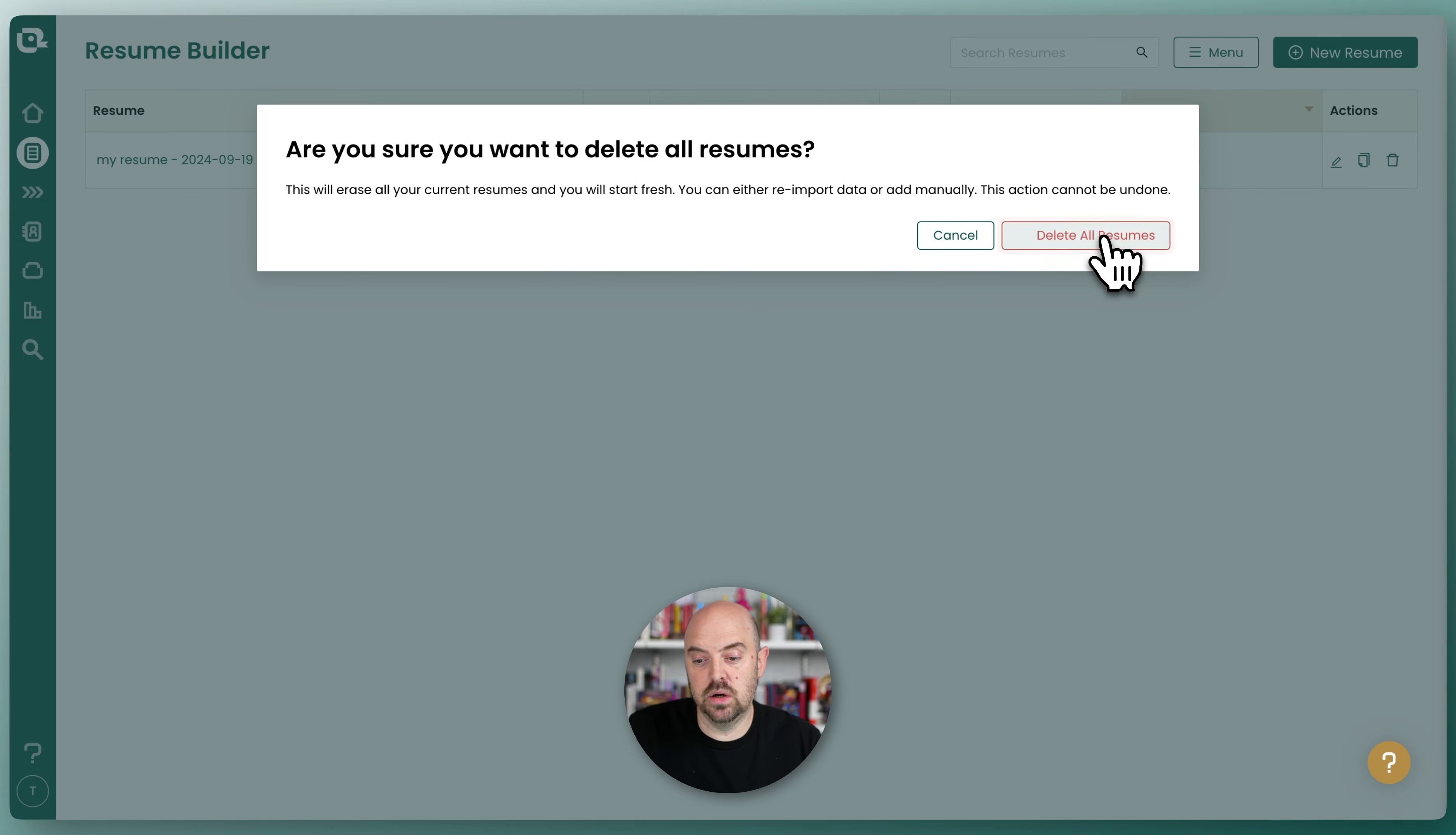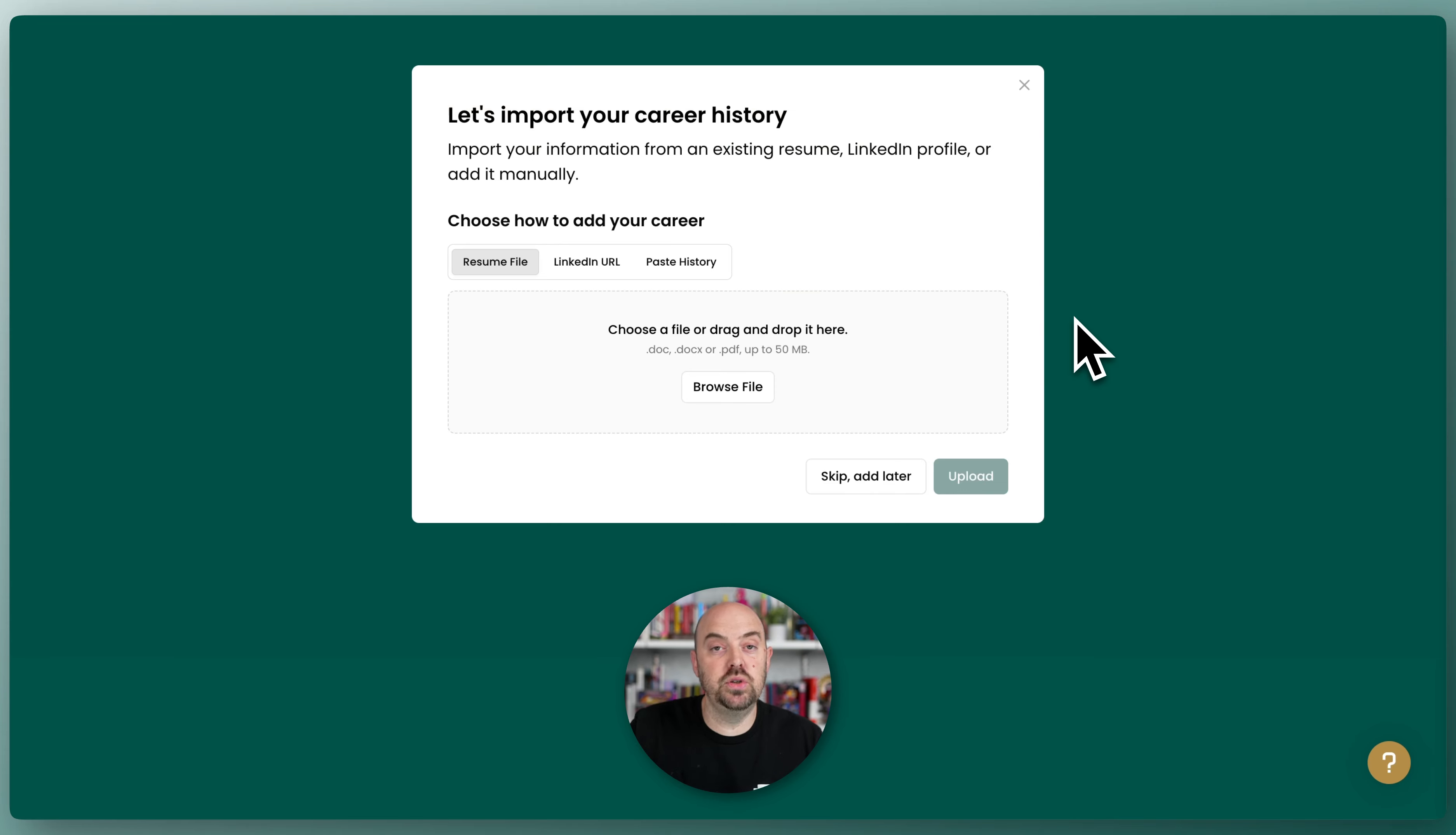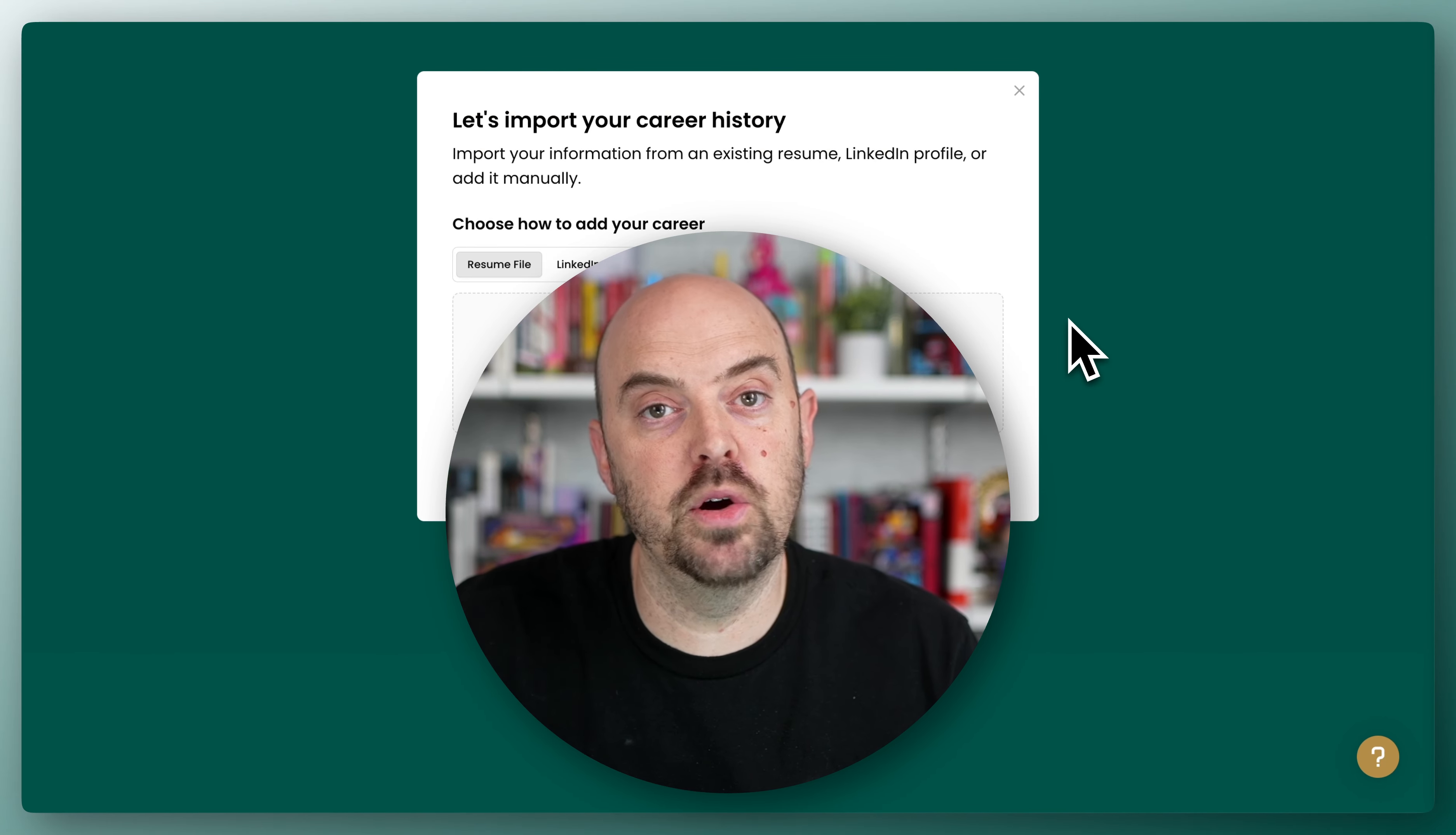You just click delete all resumes, and then it'll prompt you to start the import process all over again, and you can go from there.